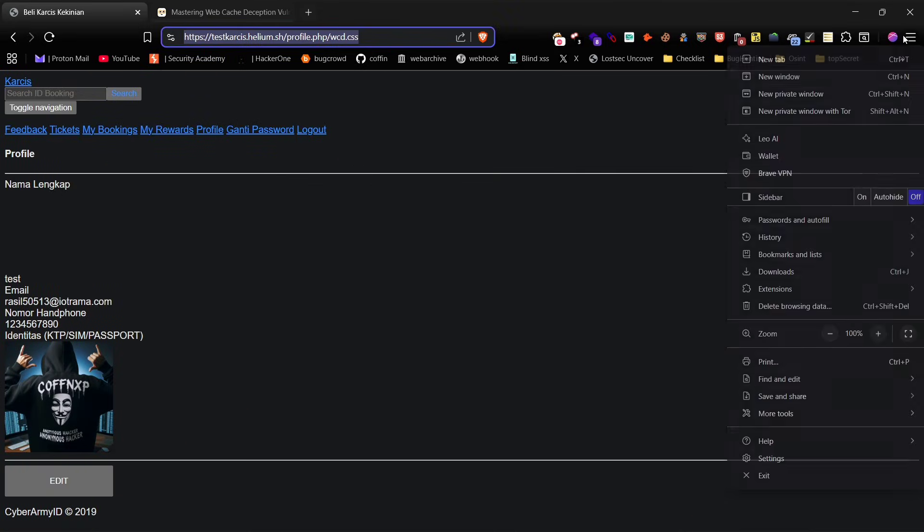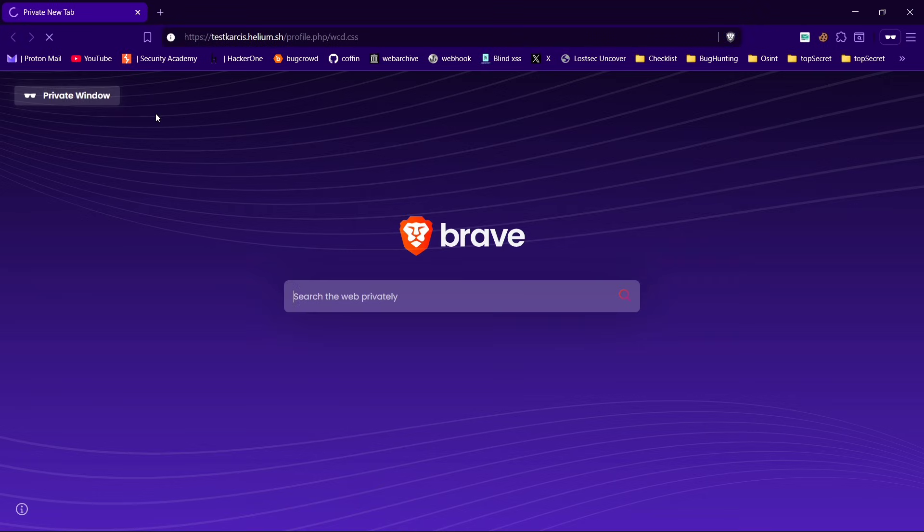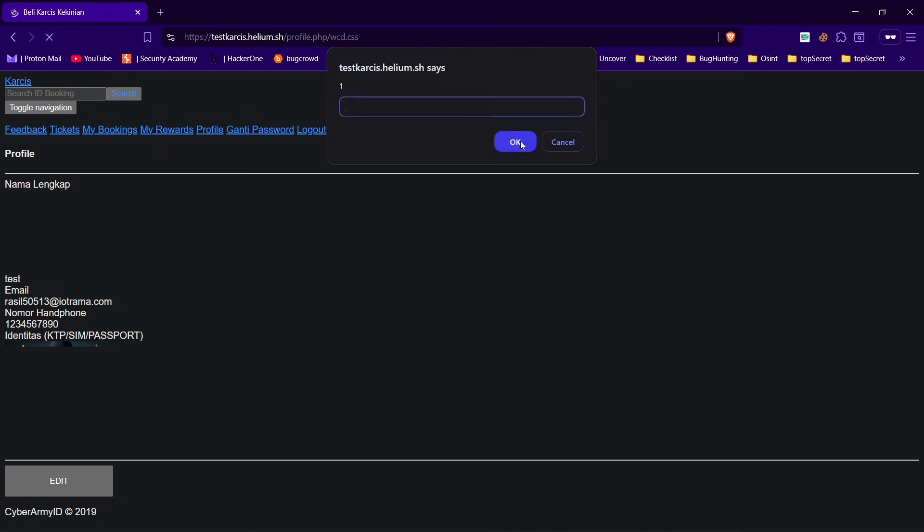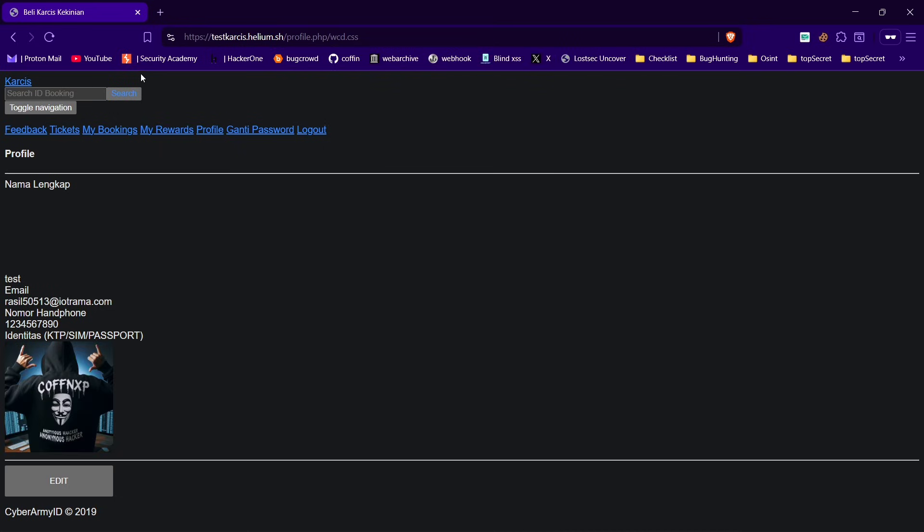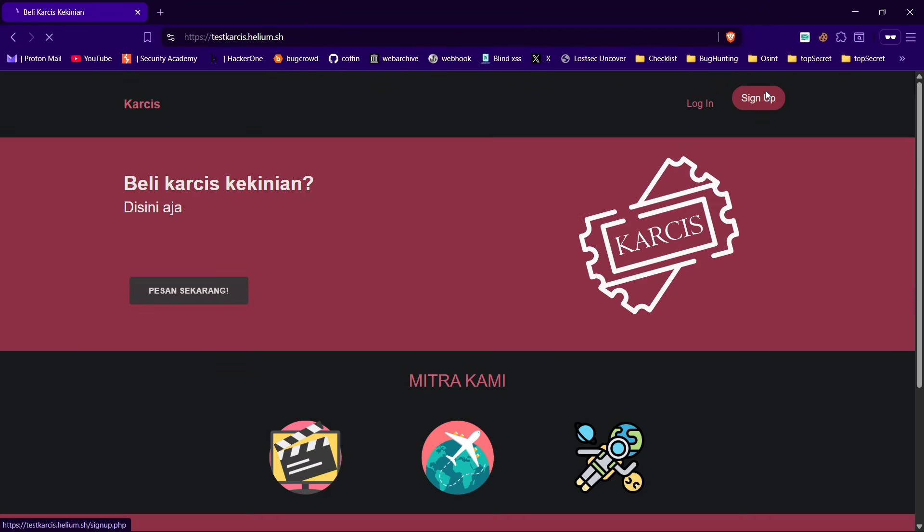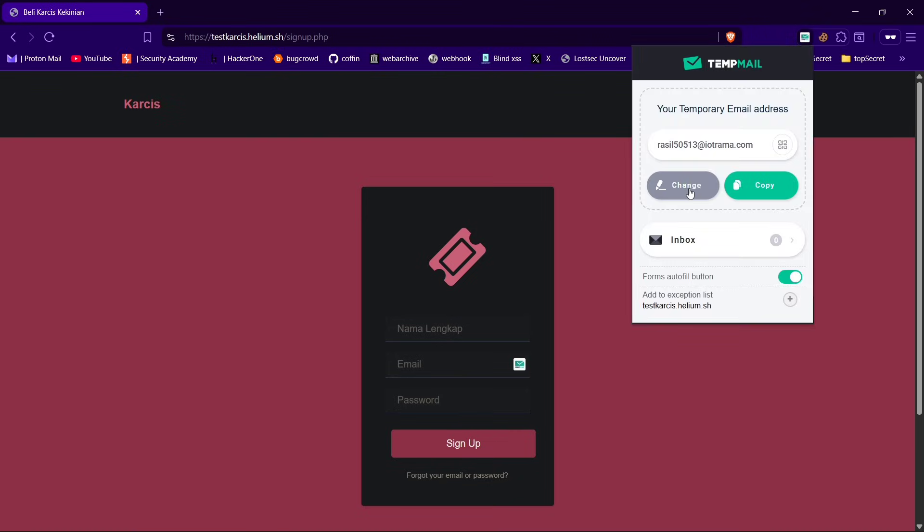Double check, I opened the site in incognito mode and the payload executed there as well, confirming WCD works. Next to simulate an account takeover, let's create a victim account.